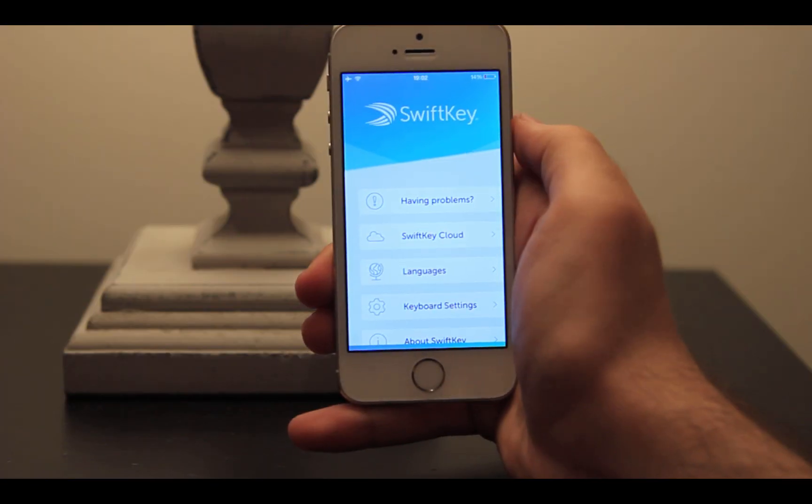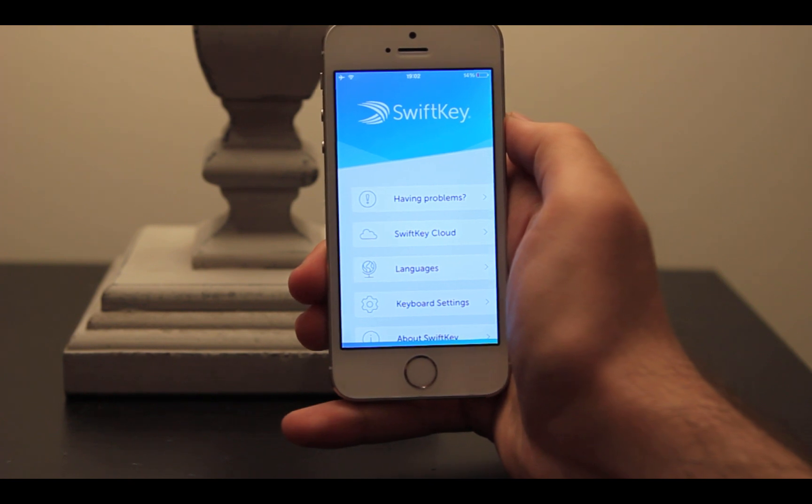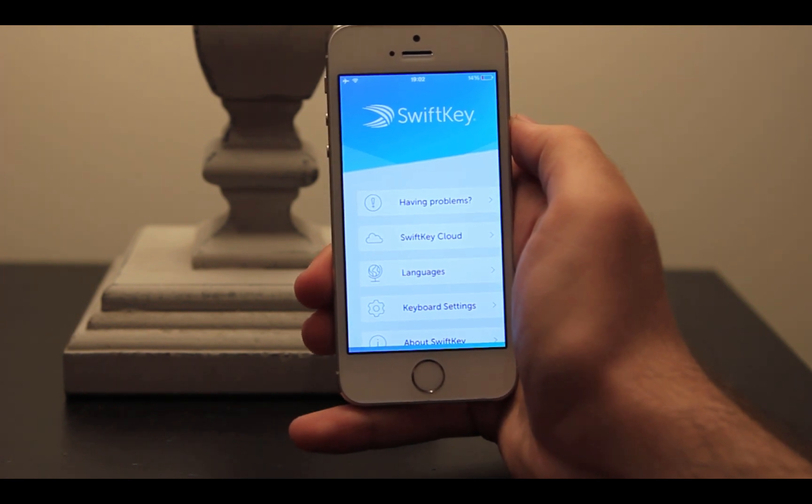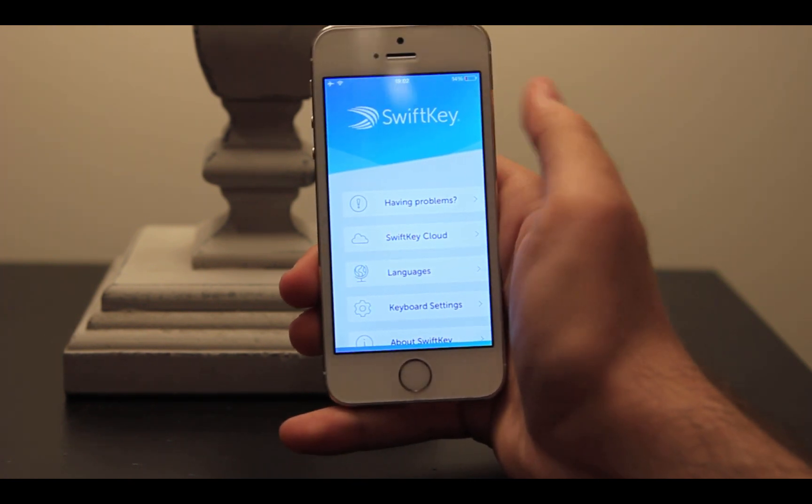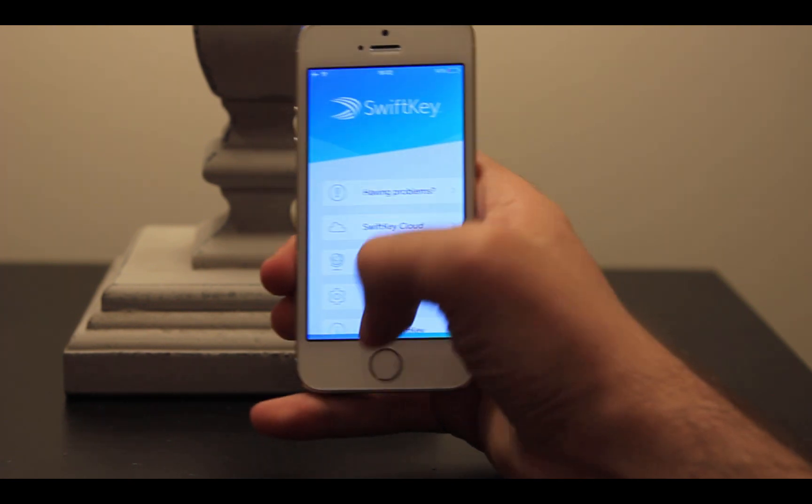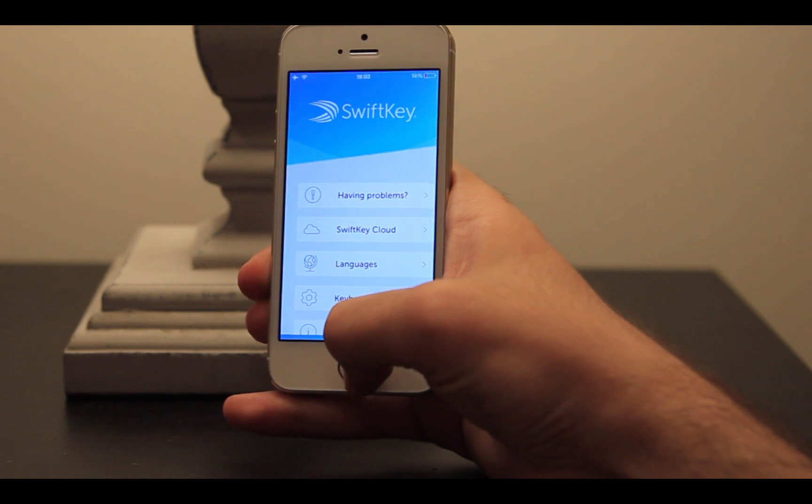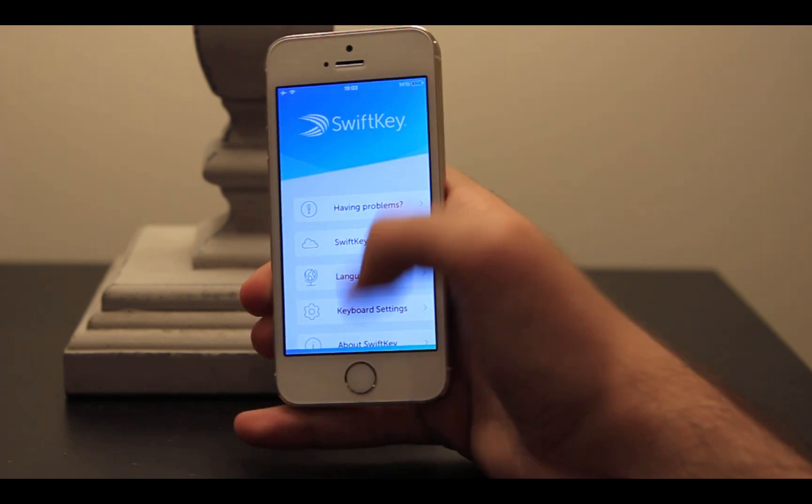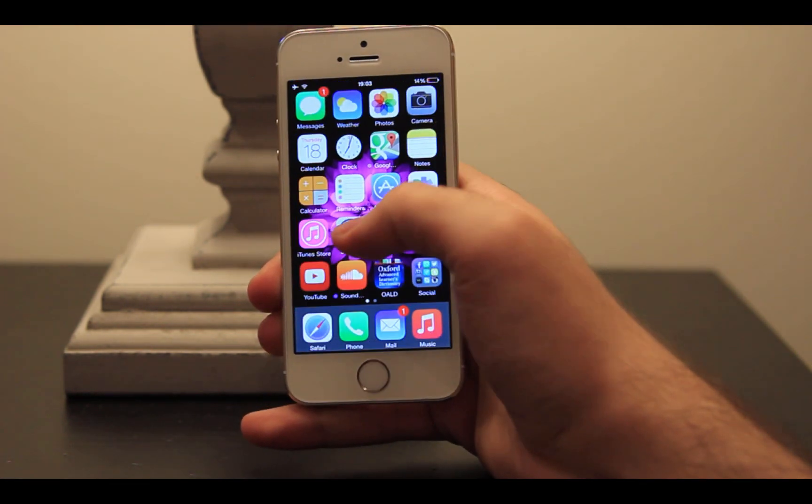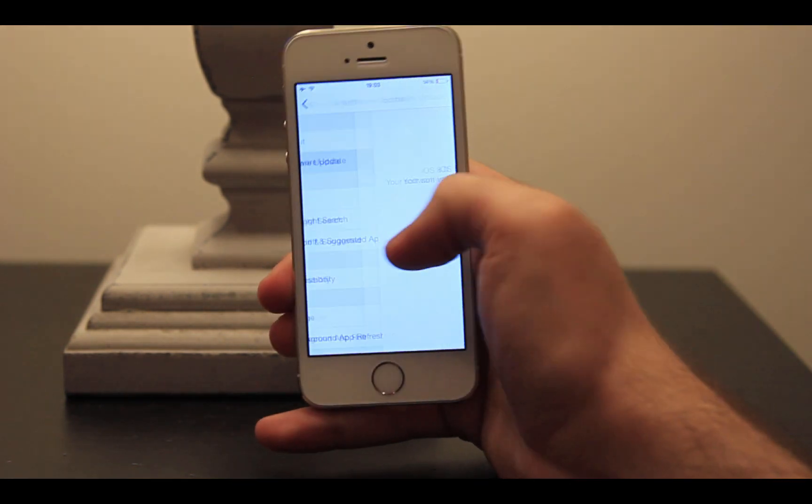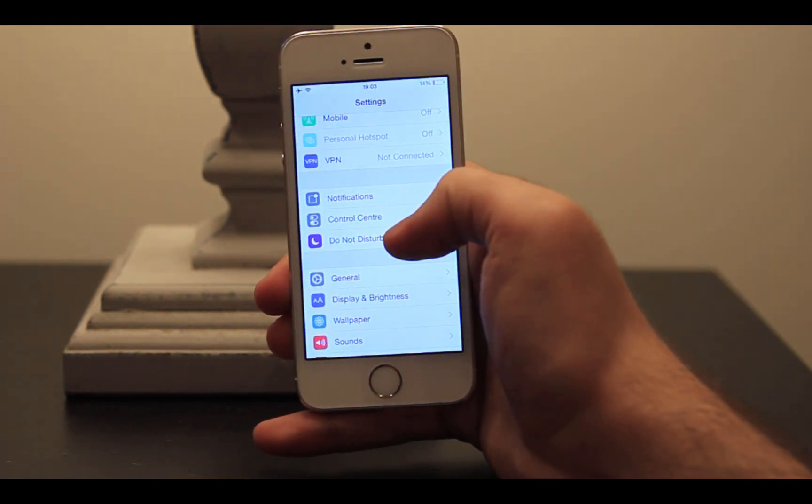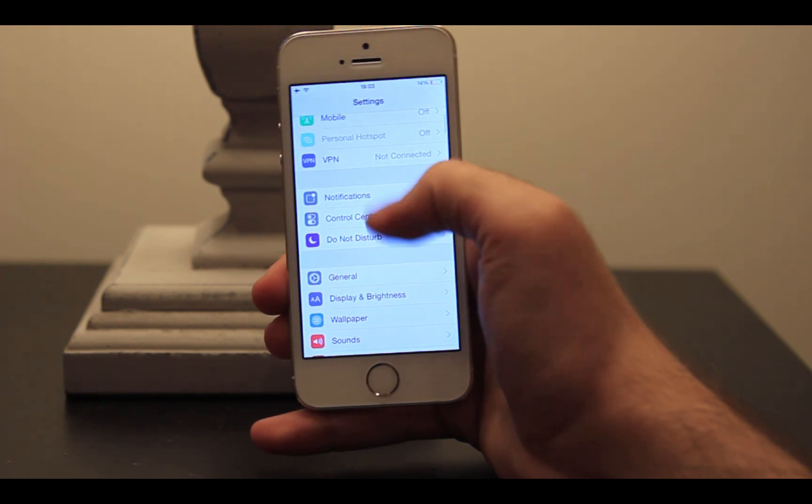SwiftKey is one of the most anticipated keyboard extensions which lets users type faster and more accurately. To set it up, open the app and follow the instructions, then you should add it in the keyboard sections.